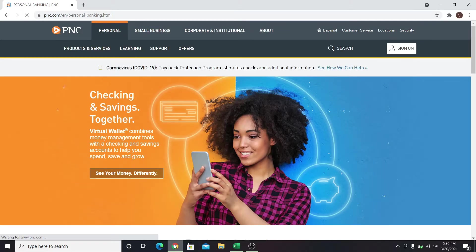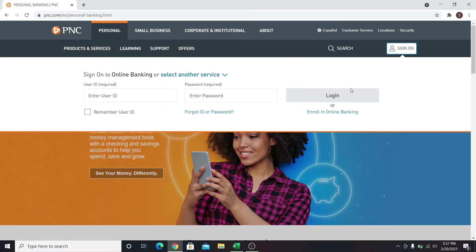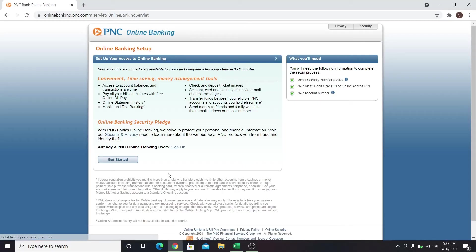Now click the sign on button next to the search box and then click on enroll in online banking to sign up. This will take you into the enrollment page.